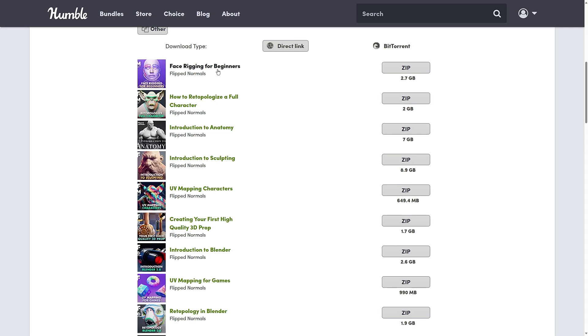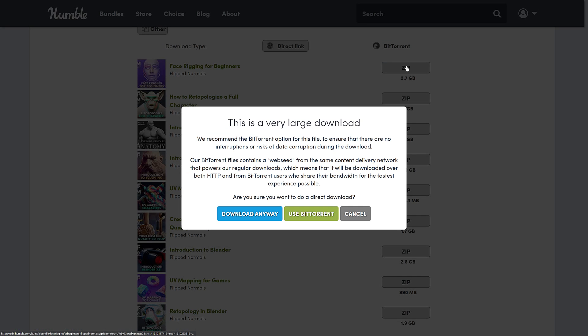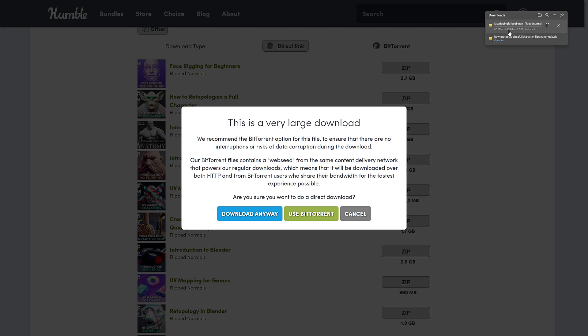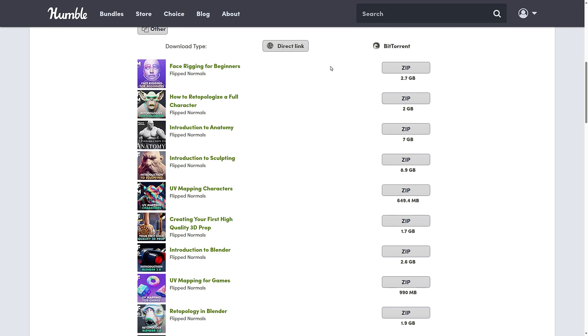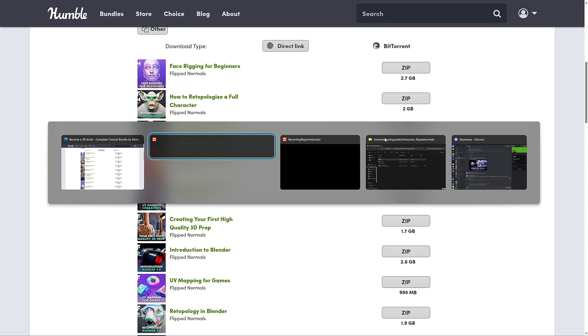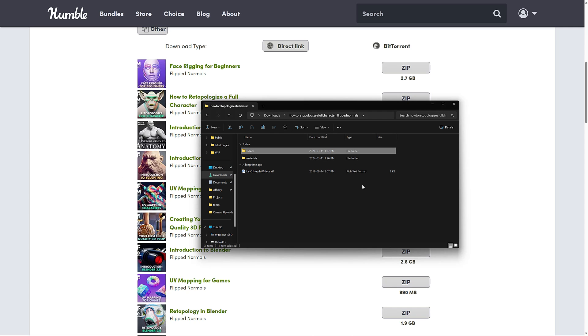But if you're wondering, let's say I wanted face rigging for beginners. It is a 2.7 gigabyte file. And here you can see you're downloading at... speed's over here, 13 megabytes per second, 14, 13. So it's reasonable download speeds from their servers. The nice thing is you can download them as many times as you wish, which is useful. So you can basically use Humble as your library if you wish. So let's go ahead and check out what one of these looks like.